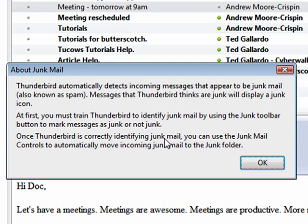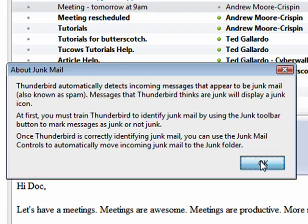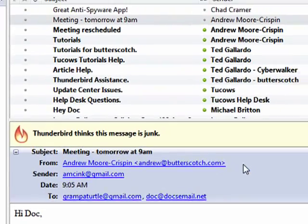Once Thunderbird is correctly identifying junk mail, you can use the junk mail controls to automatically move incoming junk mail to the junk folder. So we'll say OK.